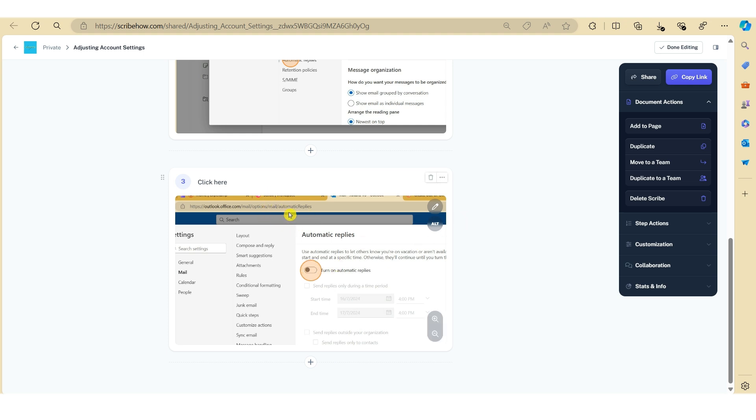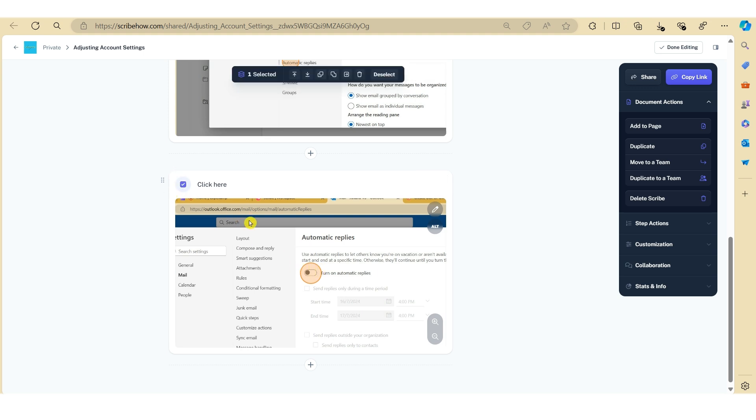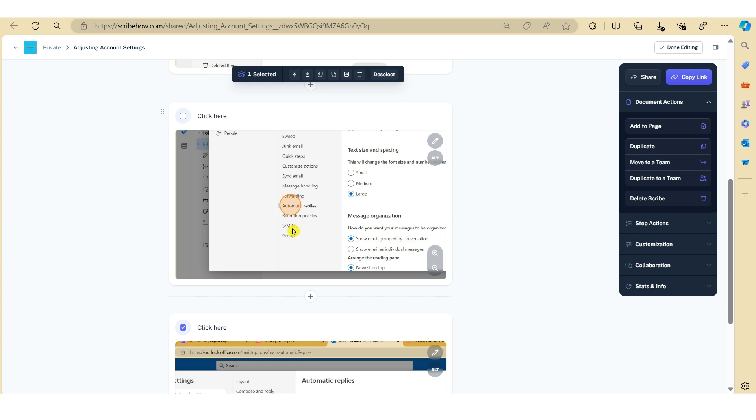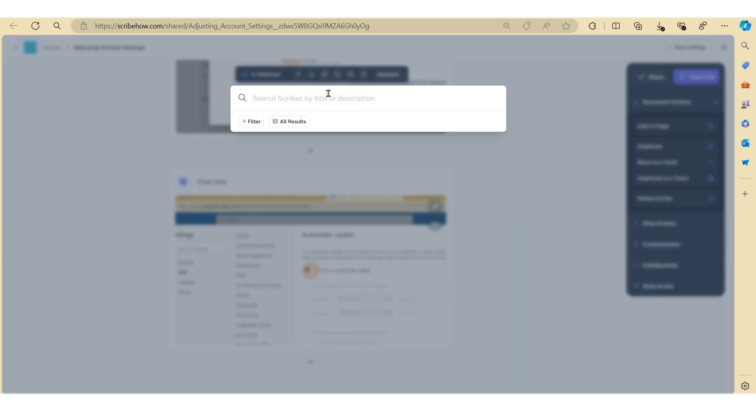Given that I deleted step number three, you can transfer this particular step back into your original how-to guide. To transfer a step, just click on the box. You can also transfer multiple steps if needed by clicking on the relevant boxes. In this case I only want to transfer step number three, so once you're ready click on the arrow button, copy to, and then use the search field to search for your original how-to guide.